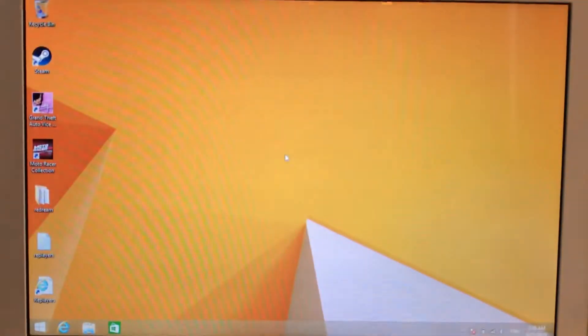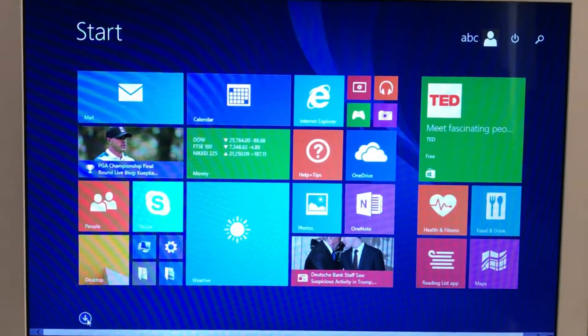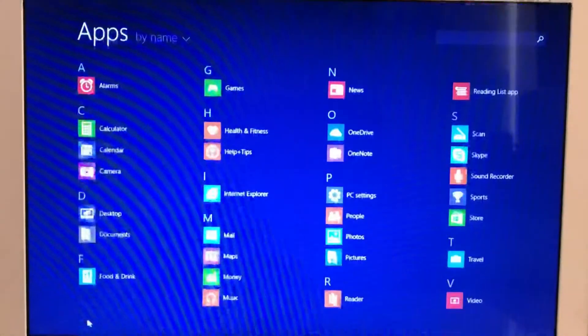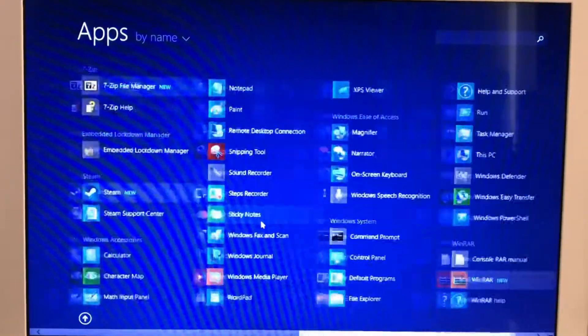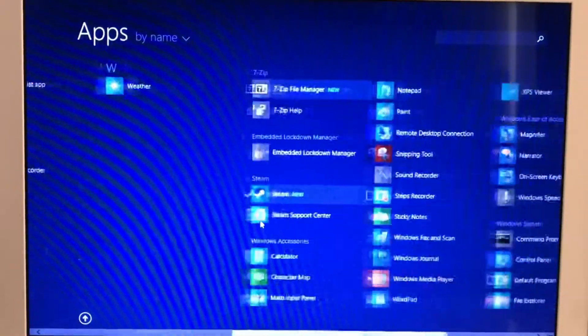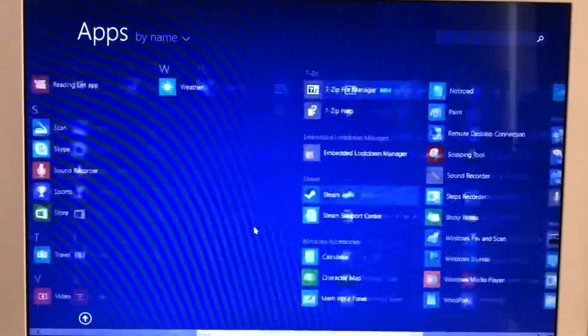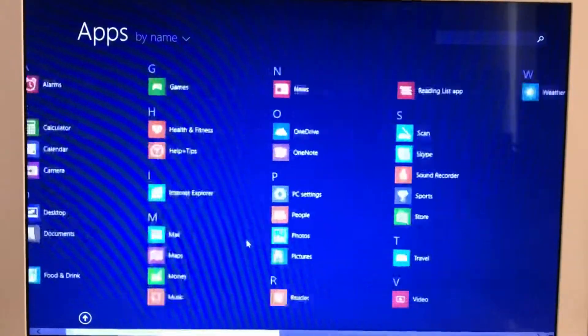If you want to see all your apps, go to this section and there's a down arrow at the bottom. Click on that and it gives you access to all your apps, and you can navigate with the scroll wheel — this works with mouse and keyboard fine.